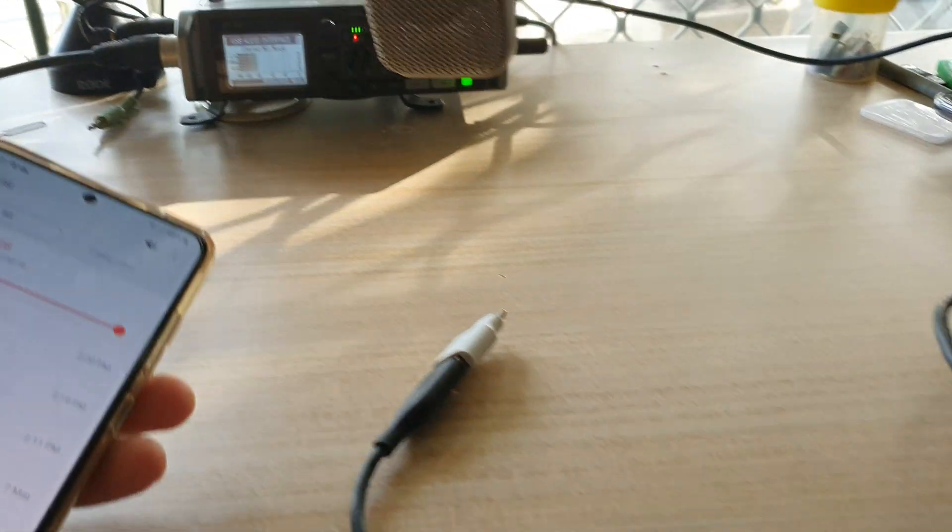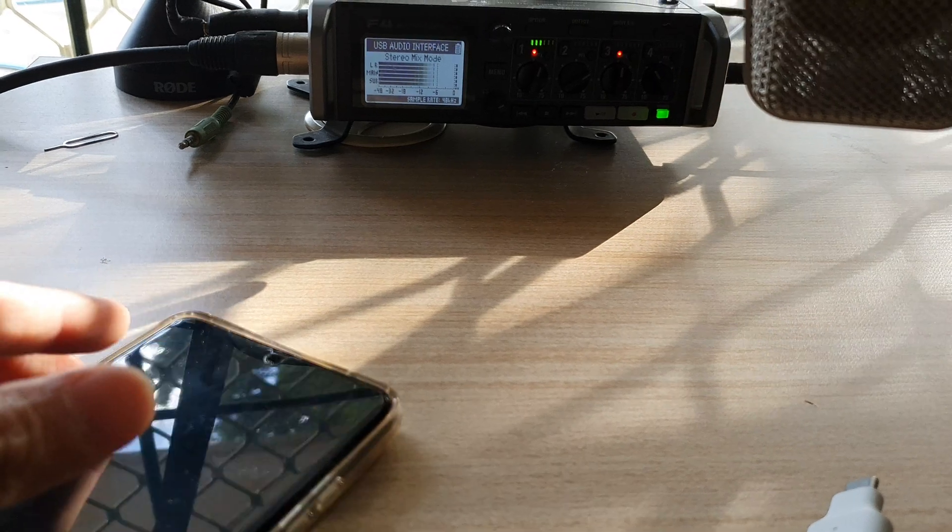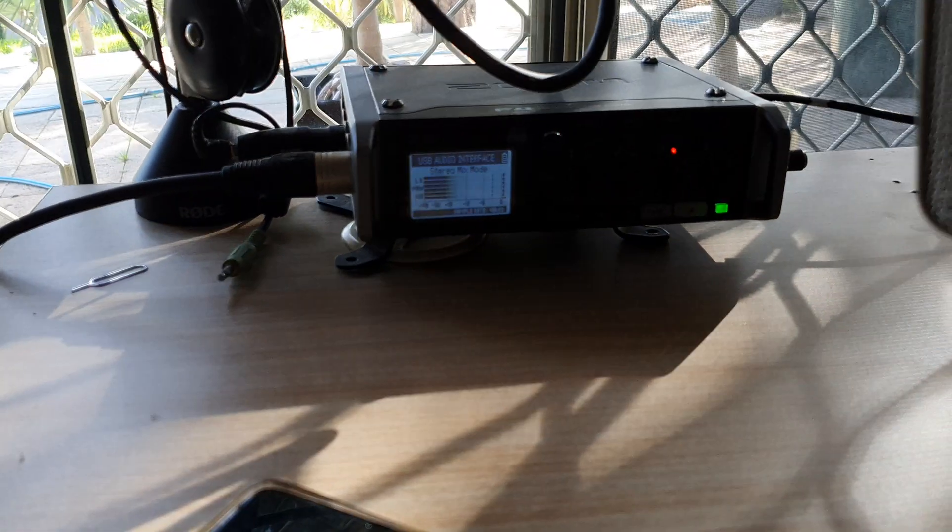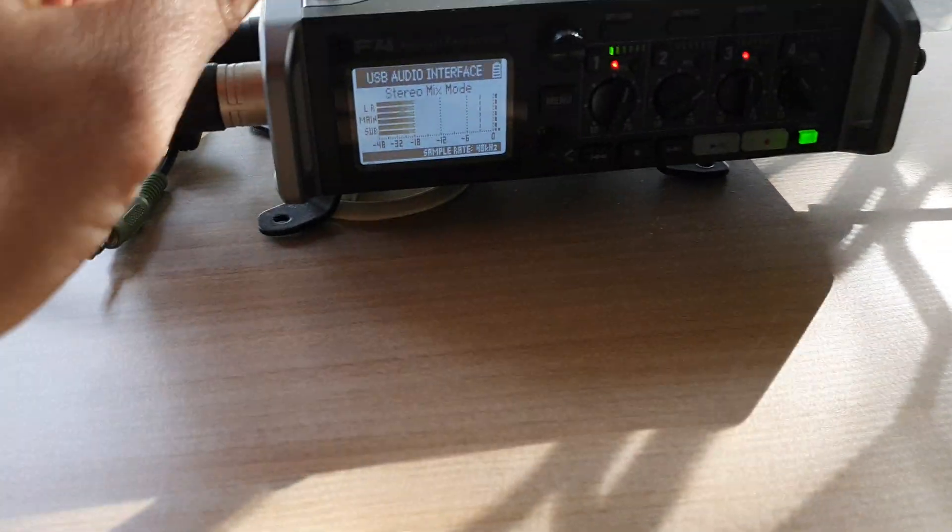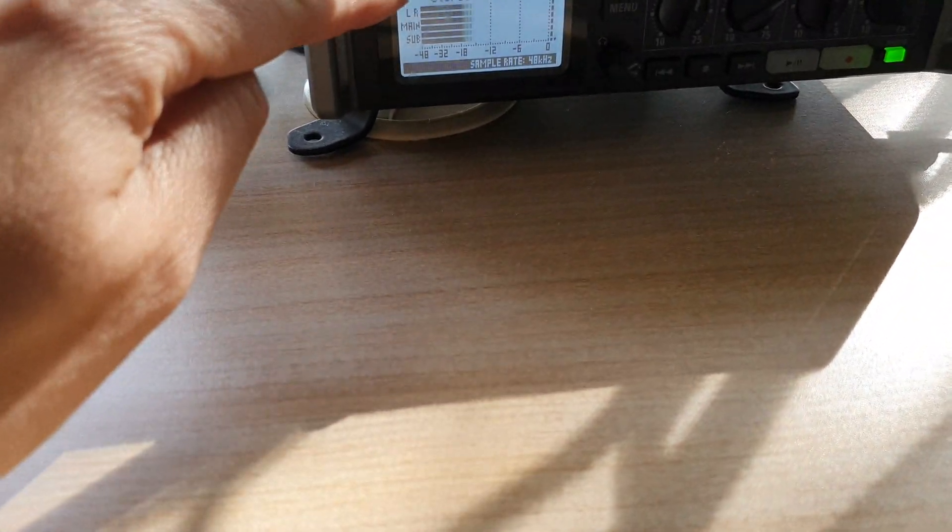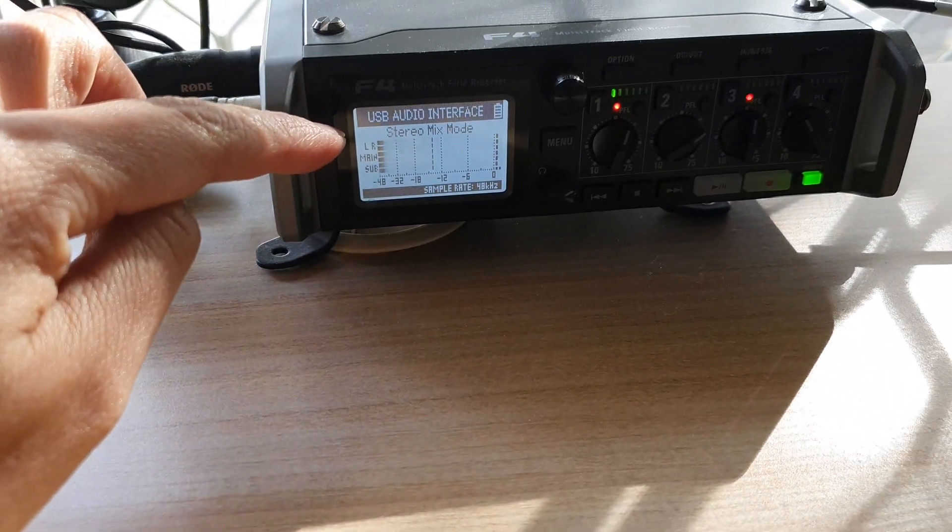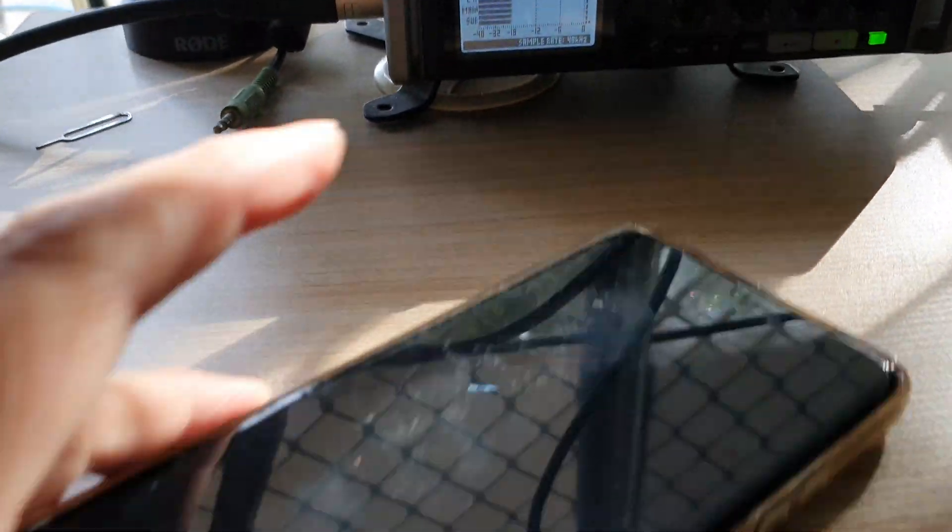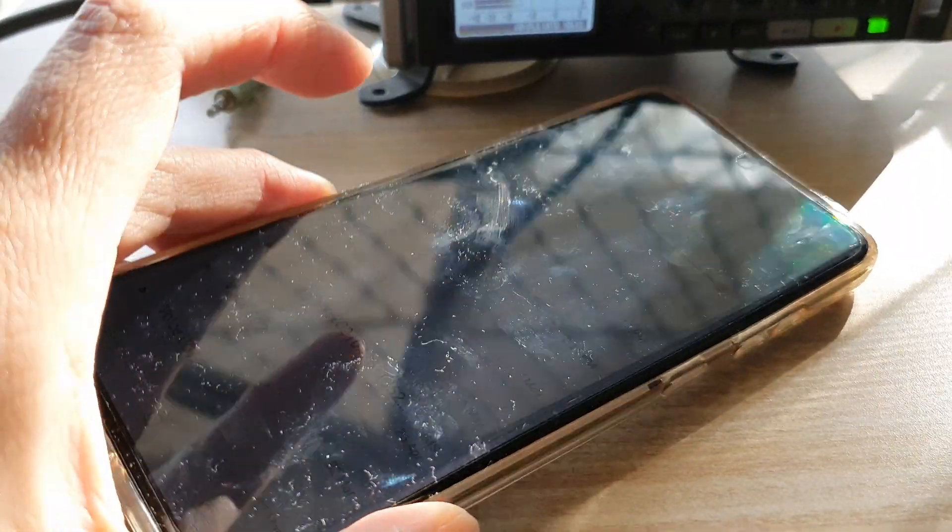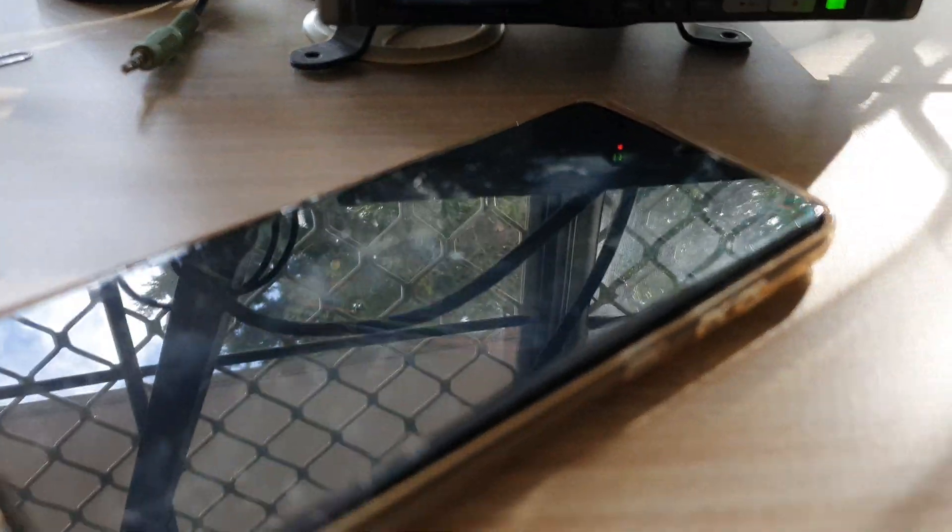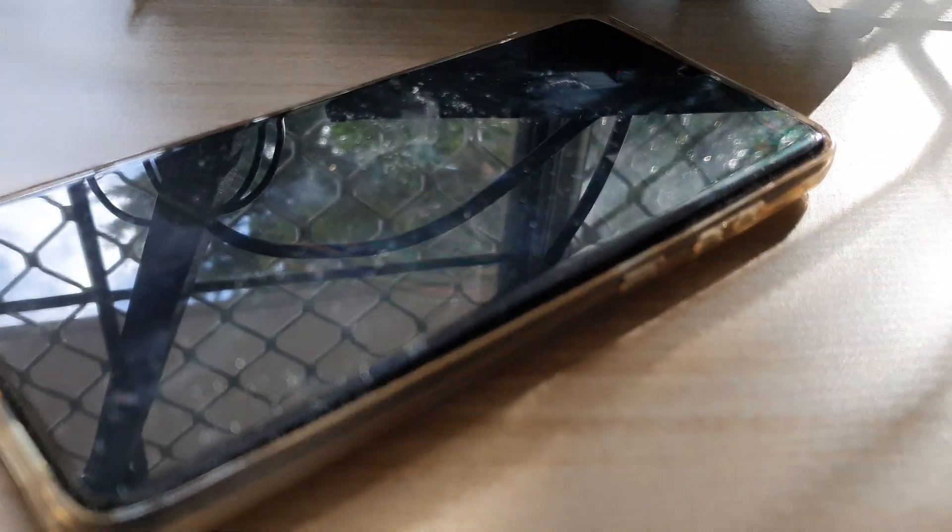And that's it guys. That's how you can connect the USB audio interface to your Android phone and use the external microphone. Thank you for watching this video. Please subscribe to my channel for more videos.